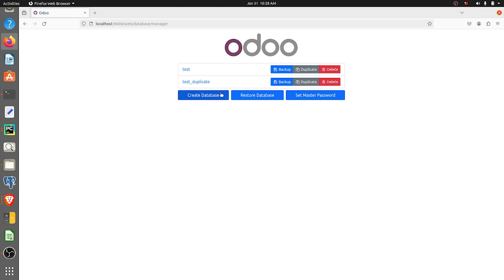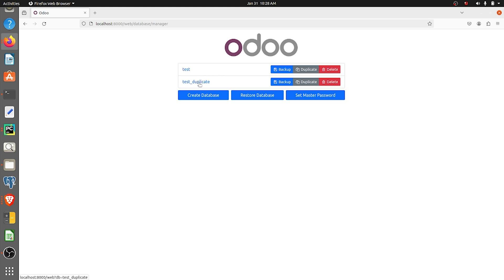Once I click on continue you can see that the perfect copy of the database test has been created with the name test duplicate. A duplicate of our database can be used to test your modules or the workflow before giving it to the production database.